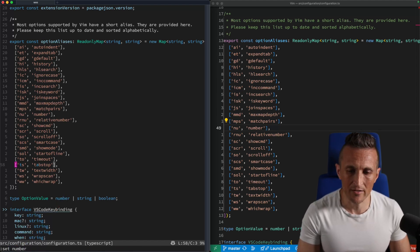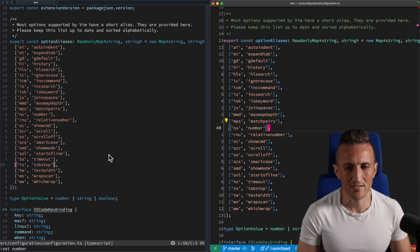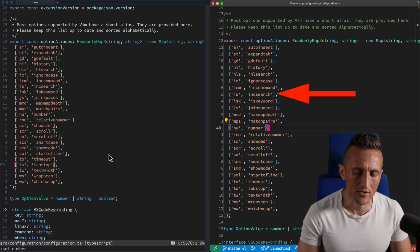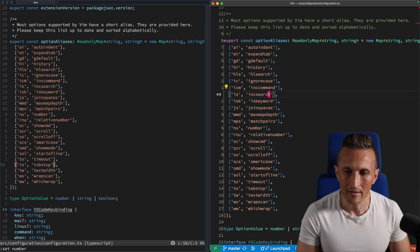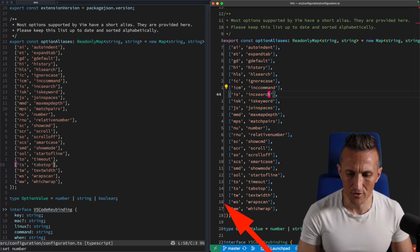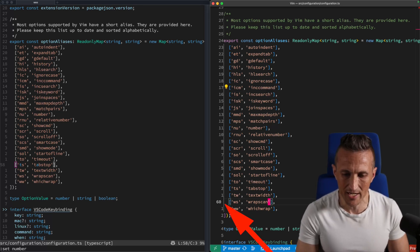And so over in VS Code, same idea here, if I've got the Vim extension, I want to jump up maybe to incsearch, I can just do 5K. And now maybe I want to jump way down to wrapscan, I can do 16J.